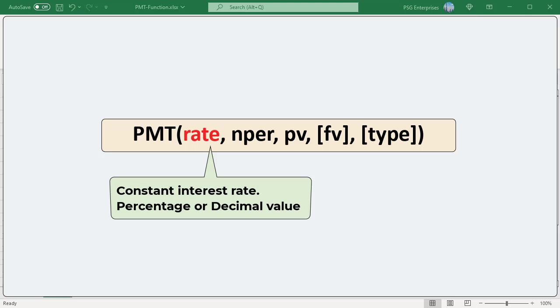If you make monthly payments on the same loan, then use 9% divided by 12 or 0.0075 for rate.